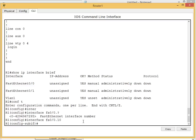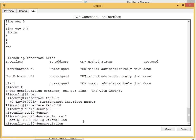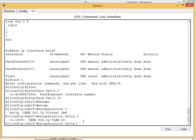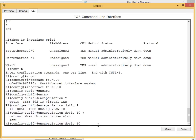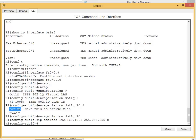First I need to specify the encapsulation. Type 'encapsulation' and we'll use dot1q because that's what the switch is using. Then specify the VLAN number - this is important. If I put VLAN 20 it represents VLAN 20; if I put VLAN 10 it represents VLAN 10. I want VLAN 10, so: encapsulation dot1q 10. Don't worry about native for now. Now I can give it an IP address: ip address 192.168.10.1 with the subnet mask.